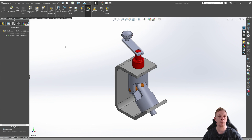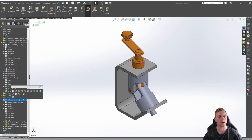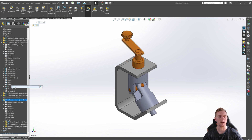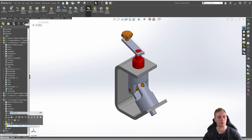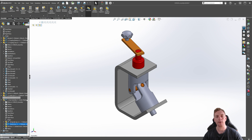Another way of selecting configurations of our sub-assembly within our main assembly is to go back to the Feature Manager tree, find the three-piece assembly, and click on it. You can see the dropdown menu is also available there to make configuration adjustments. If you click on other components that don't have multiple configurations set up, you won't see that dropdown. So that's another way you can control the configurations of sub-assemblies.